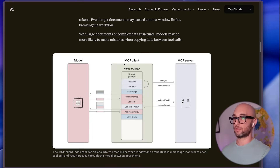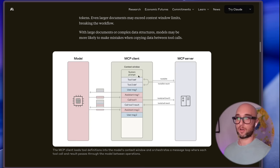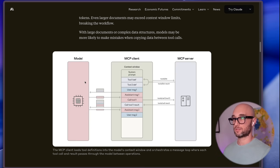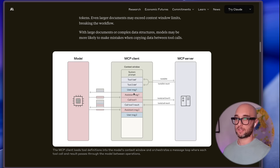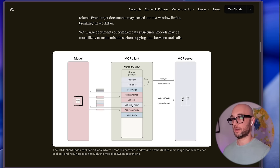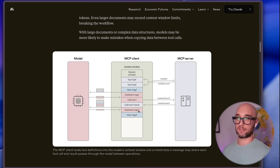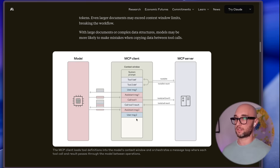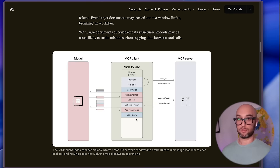The example they give here is really great: you have your system prompt, your tool definitions, your message — this is all the context that goes to the model. Your model responds with its message, makes a tool call, it goes to the MCP server, goes back to the client, back to the model, and then comes back to you. This is a great illustration of how easy it is to fill up the context window with basic MCP tool calls.